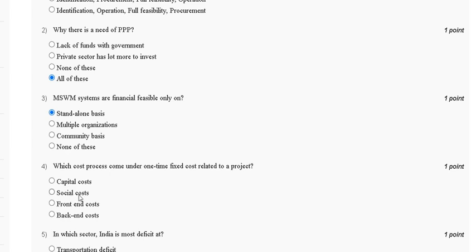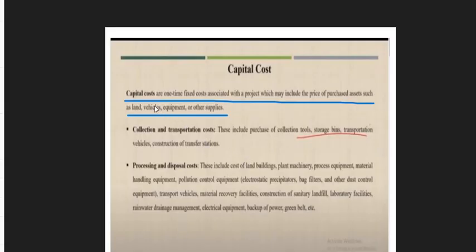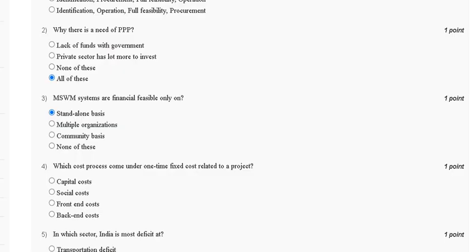Capital costs are one-time fixed costs associated with a project, which may include the price of purchasing assets such as land, vehicles, equipment, and other supplies. So the correct answer for question four is option A, capital cost.